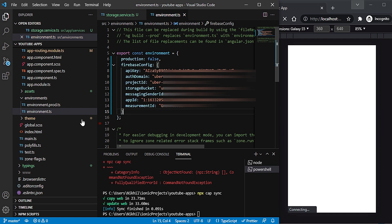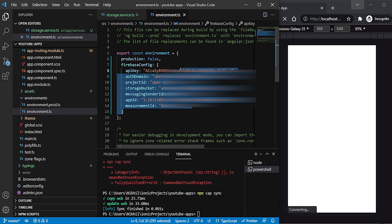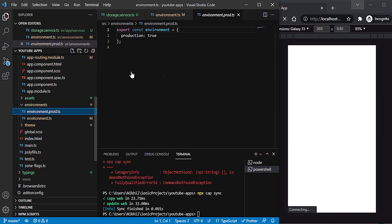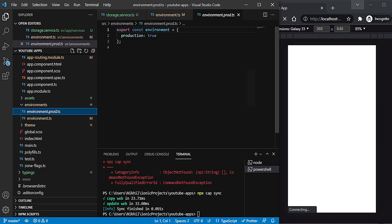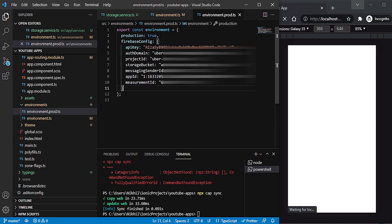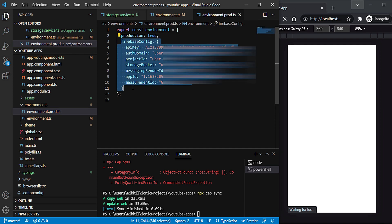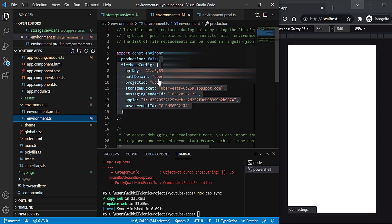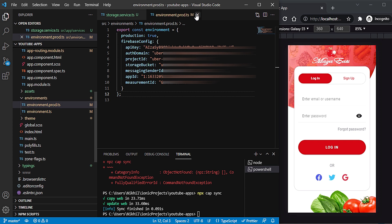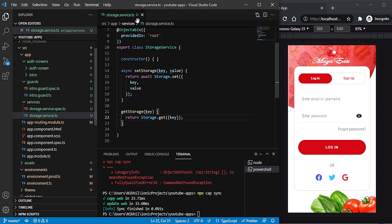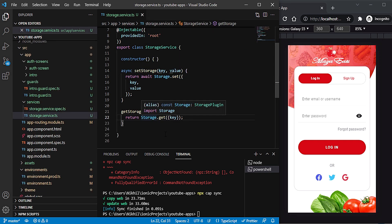This is the Firebase configuration we need to put in our environment file. You should also put the same config in the production environment since this is a real, not testing, configuration. Once that's done, close those files.